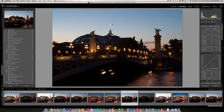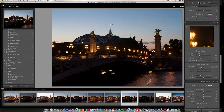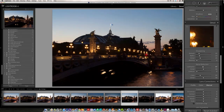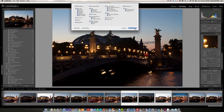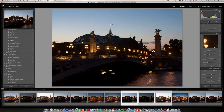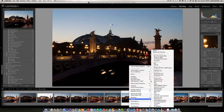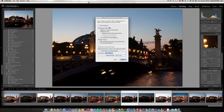Lightroom 4.1 just came out with an HDR feature and I just tried it tonight and I thought it was pretty amazing and I wanted to share it with you. First let me show you the old way I used to do this. I would take the first photo, go into noise reduction to reduce the noise, then take all three photos, click sync and sync the noise reduction on all three photos. Then I right-click and export to Photomatix, because I have Photomatix installed as a plug-in to Lightroom.